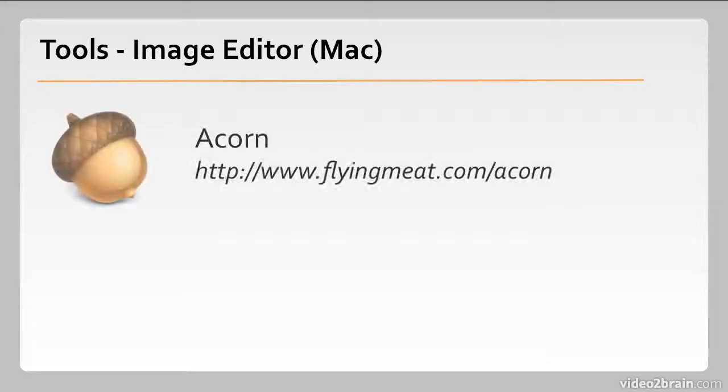For Mac image editors, I would certainly recommend Acorn. This is another piece of indie software made by a company called Flying Meat.